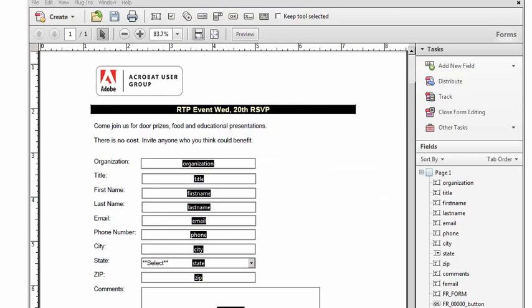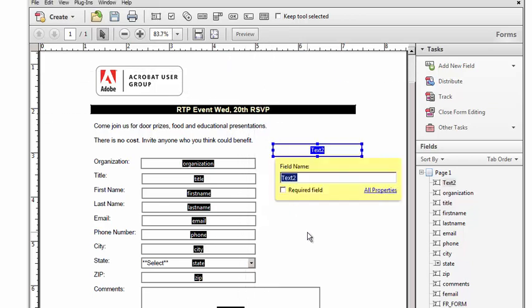Once your document is saved as a PDF, you can open it up inside of Adobe Acrobat. Adobe Acrobat makes it really easy to drop fields onto your form. You can just drag and drop the different field types and then give a name to your field. In my example, I'm going to give the name of my field "first name".